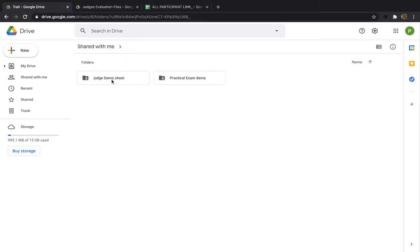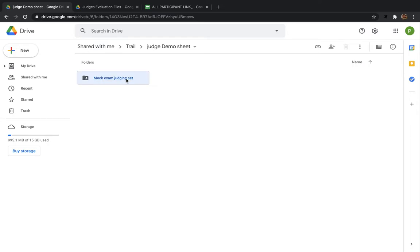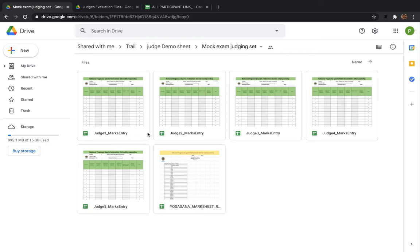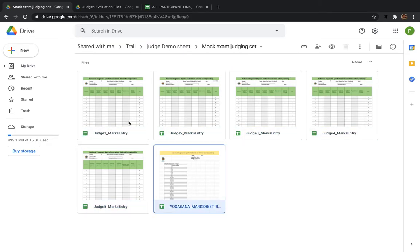For Part 2, go to the trial folder shared with you. There is a 'Judge Demo Sheet' folder. Inside it you will find another folder called 'Mock Exam Judging Set.' In this there are 6 files — 5 files are for the judges and 1 file is for the scorer. The marks entered by judges automatically get updated into the scorer sheet. When you create your own copy, the links of all these files will change, so you will need to download, re-upload, and then copy all 5 judges' links to the mark sheets.